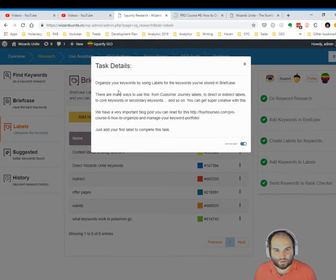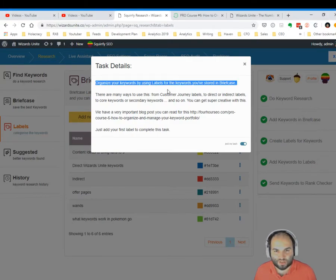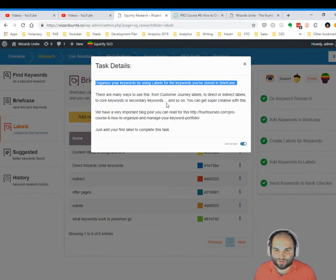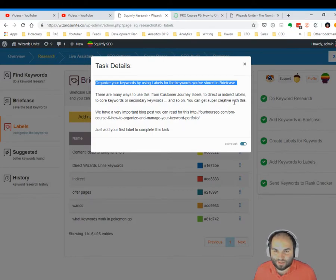This is a task — it opened the window, you can now see it on the screen. It says: organize your keywords by using labels for the keywords that you've stored in Briefcase. There are many ways to use this, from customer journey labels to direct or indirect labels, to core keywords or secondary keywords and so on.